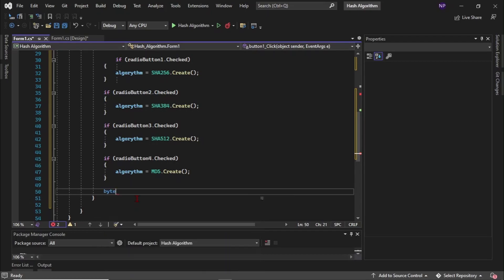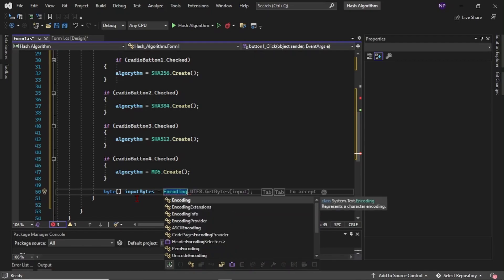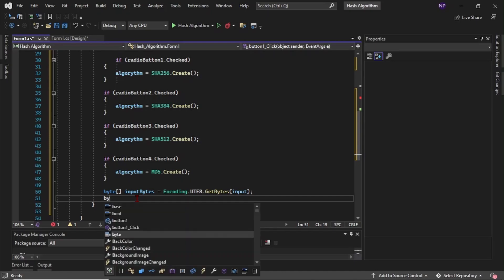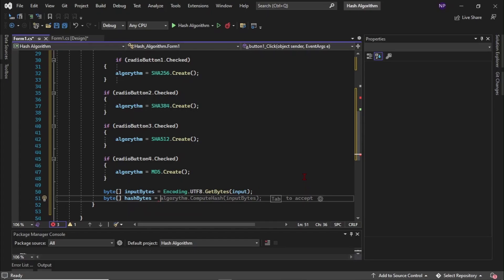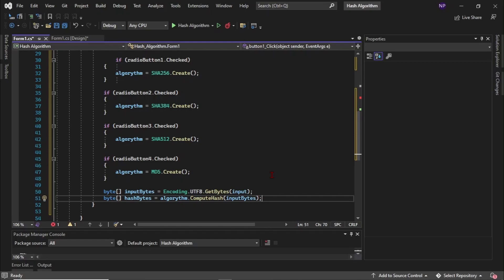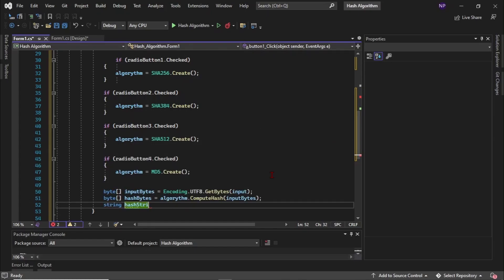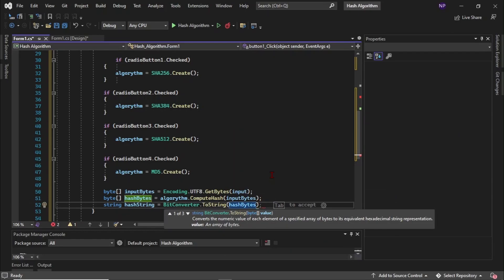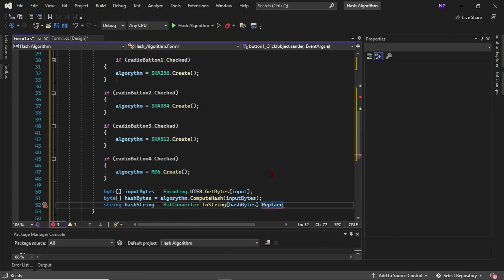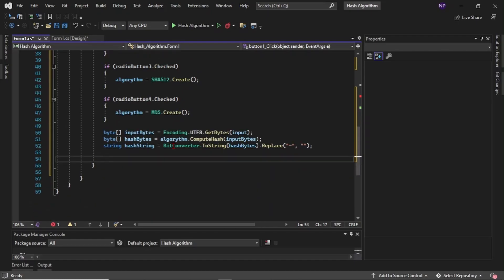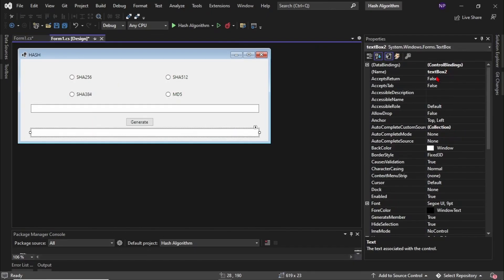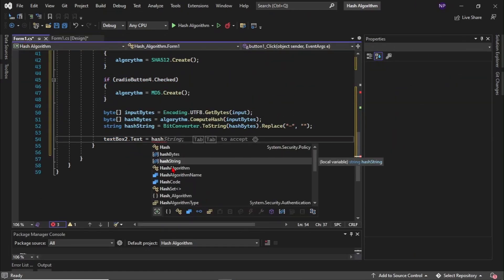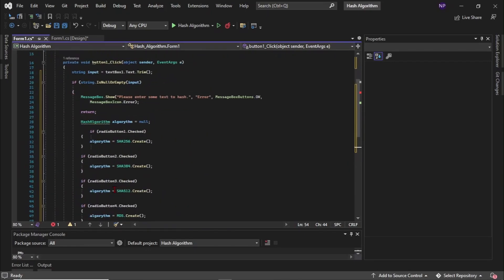Then byte inputbytes is equal to encoding.utf8.getbytes input. Then byte hashbytes is equal to algorithm.computehash inputbytes. Then after that, string hashstring is equal to bitconverter.tostring hashbytes.replace. Last, type textbox2.text is equal to hashstring. Then after that you are done with your coding.